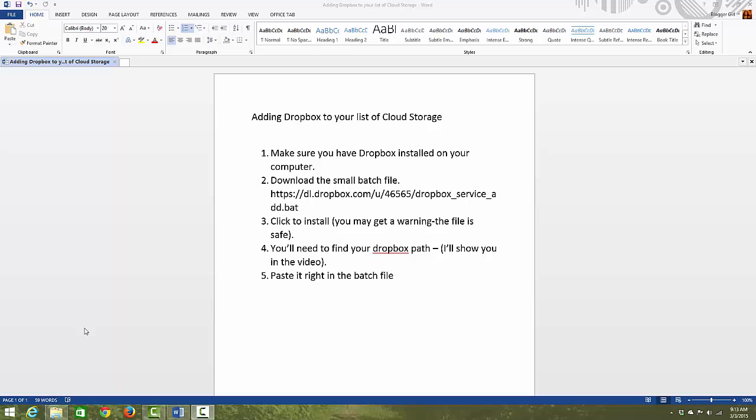Hi, this is Lynn Dye, and today I wanted to show you a really useful tool I found while on Twitter. It's a way to add Dropbox to your list of cloud storage from within Microsoft Office.